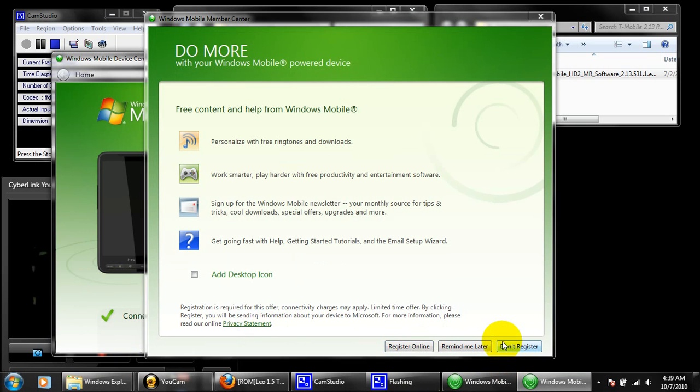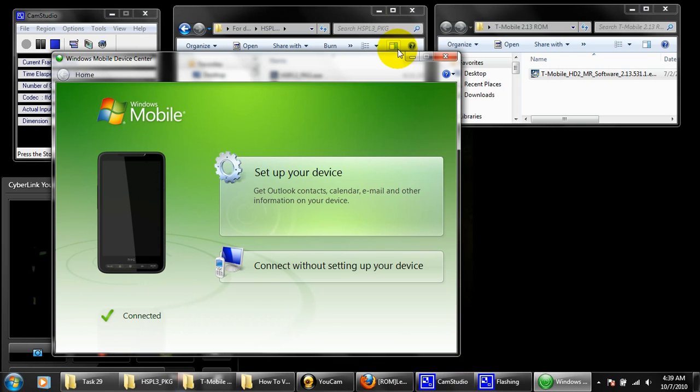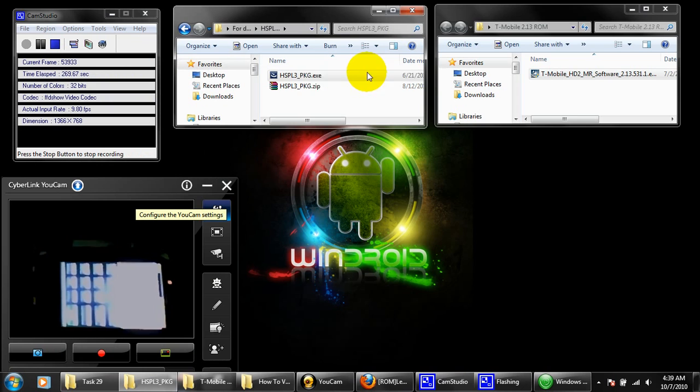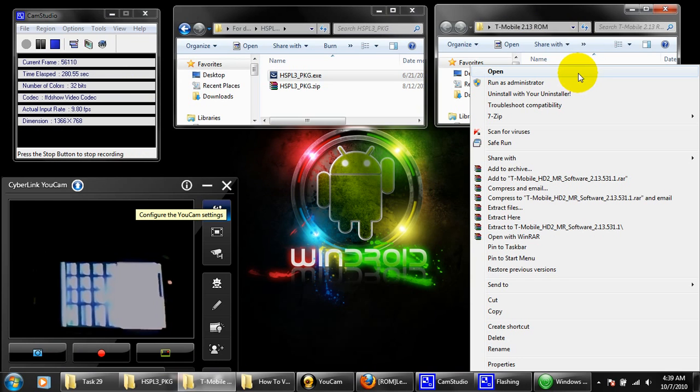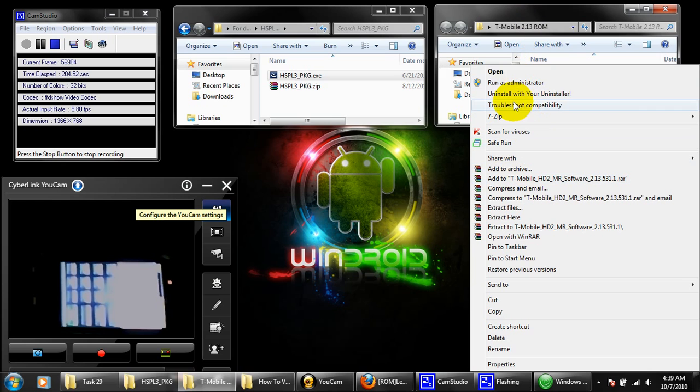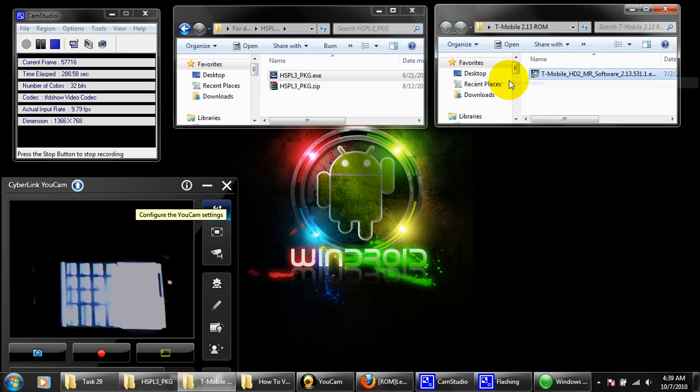Now we're ready to flash the original ROM. Once you flash this original ROM, it's going to look like you never messed with the phone at all. So you would just right click on the link there and click run as administrator. It's going to prompt yes or no. Click yes.